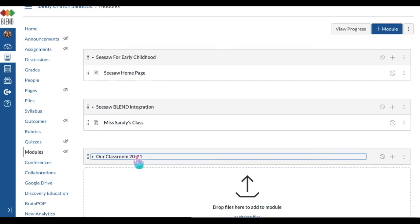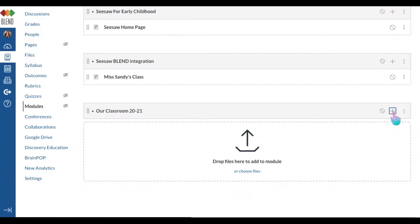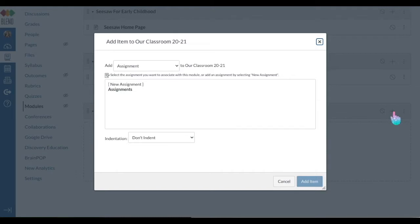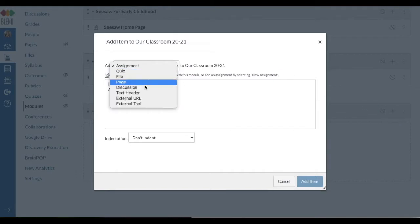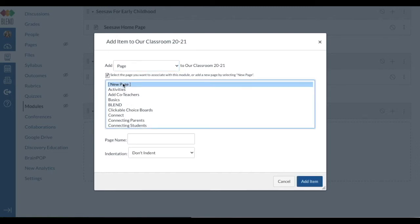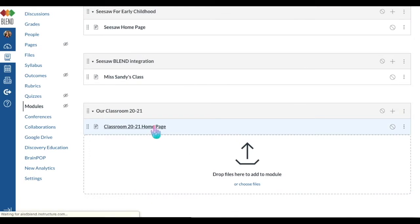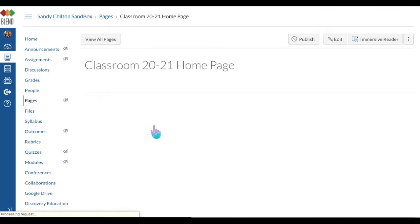When you're on the module, you're going to create a page. To do that, click the plus button, and on the dropdown menu click 'Add a page.' Click 'New page' and title it — I'm calling this one 'Our Classroom 2021 Home Page' so I can find it easily. I want to make it really easy for kids and parents to navigate.